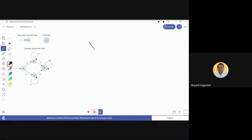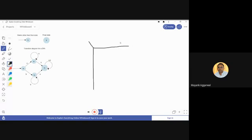To convert a transition diagram into a transition table, the first step is to draw the table. We represent the transition table by writing the inputs on the horizontal line. In the given transition diagram, there are only two inputs, a and b. The inputs are written on the arcs of the transition diagram, so we write a and b on the horizontal line.